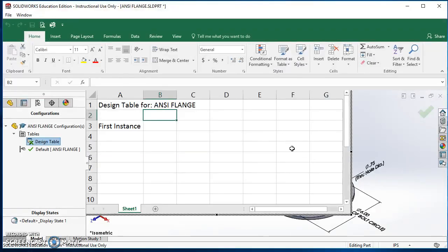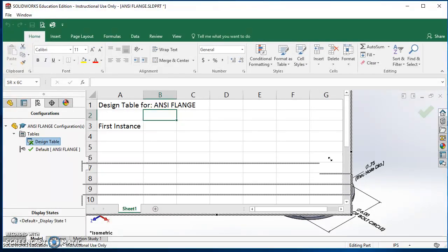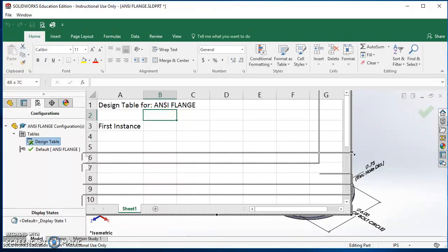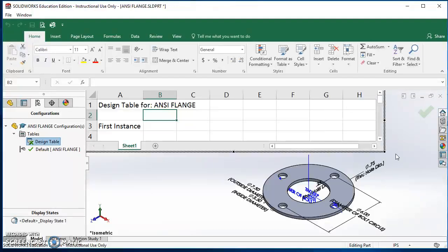I'll come over to the Configuration Manager, expand Tables, then right-click on Design Table and select Edit Table. This time it opens in the graphics area. I'll click and drag the corner of the design table to resize it so it doesn't take up as much of my graphics area — so I can see both the design table and my flange.